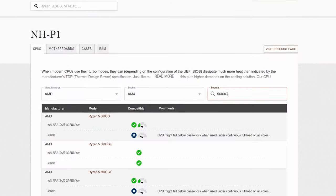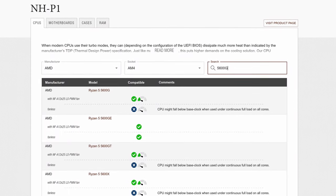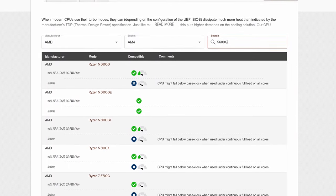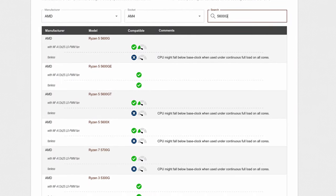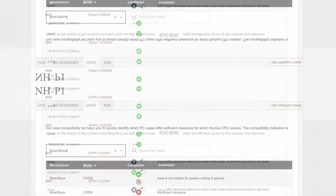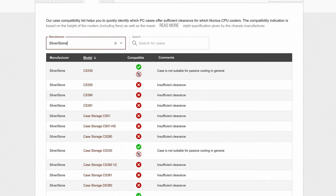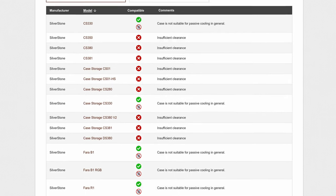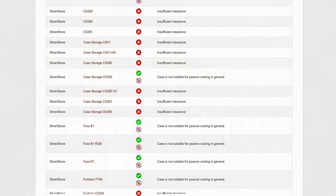But before you do anything, be sure to check out the NHP1 compatibility chart for your CPU, motherboard, case, and RAM. Link in the video description.